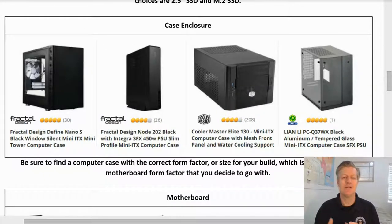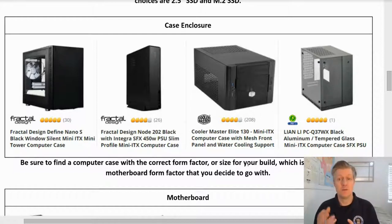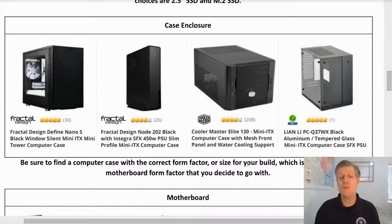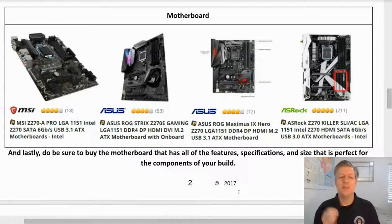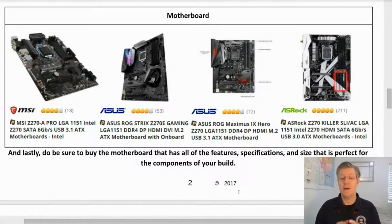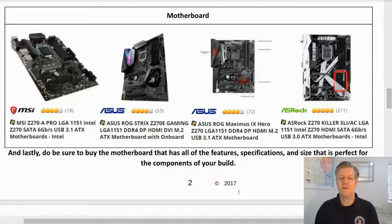Case enclosure: be sure to find a computer case with the correct form factor or size for your build, which is all based on the motherboard form factor that you decide to go with. And lastly, do be sure to buy the motherboard that has all the features, specifications, and size that is perfect for the components of your build.